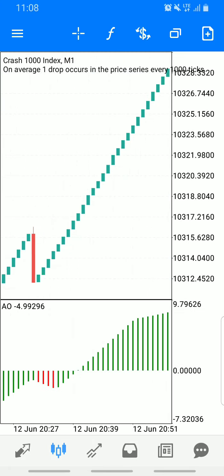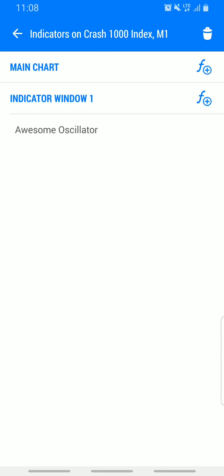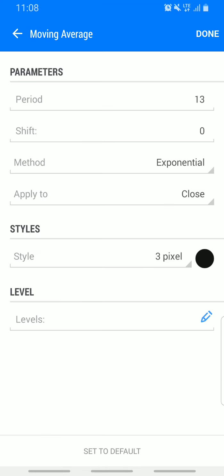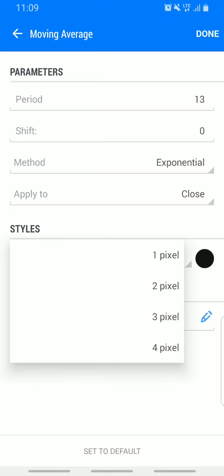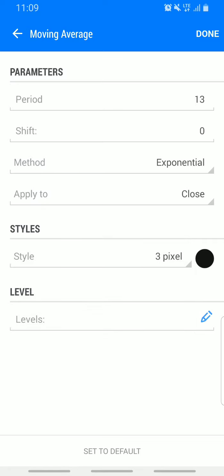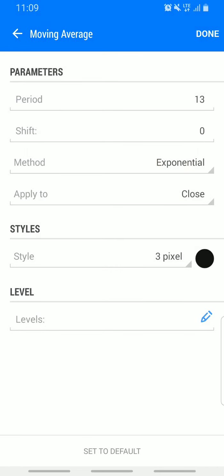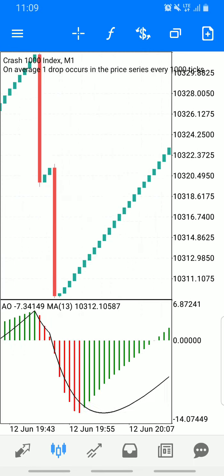The second indicator we're adding is the Moving Average, and we're adding it to the indicator window. The parameters are: period 13, shift zero, method exponential, apply to close, style 2 or 3 pixel. You can make it black, green, or blue — I'll use black. Click done. Both indicators are now set up on the chart.